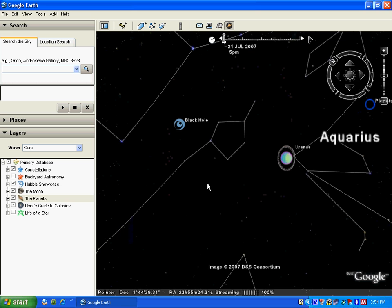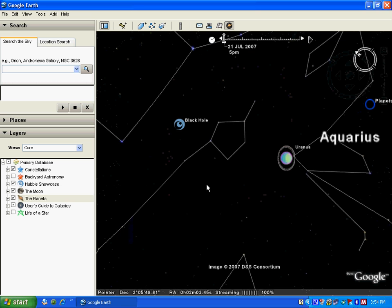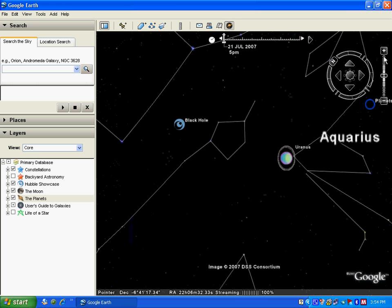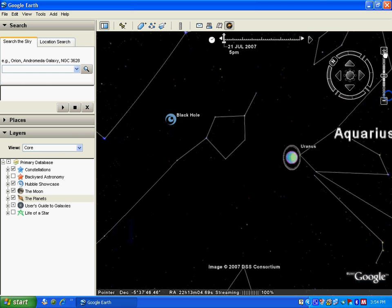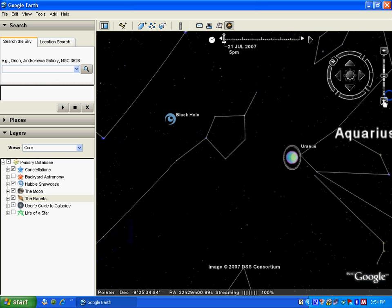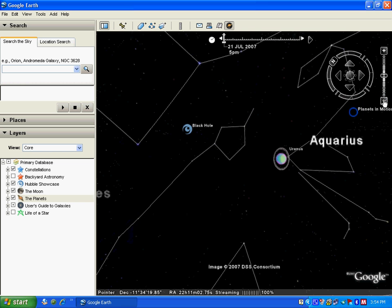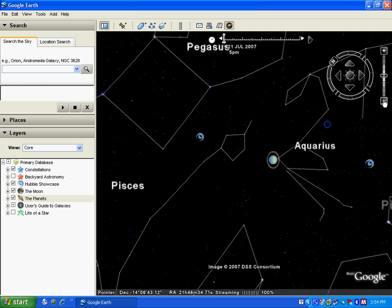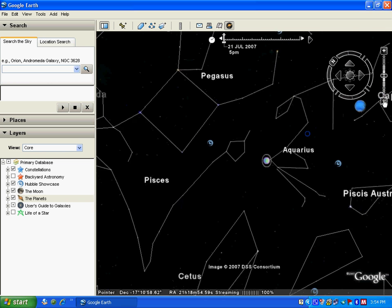One can zoom in and one can zoom out. I can further zoom in and I can zoom out. One can learn about galaxies.